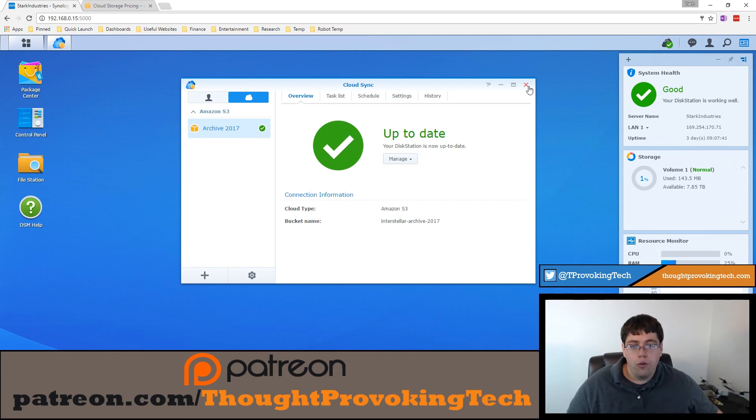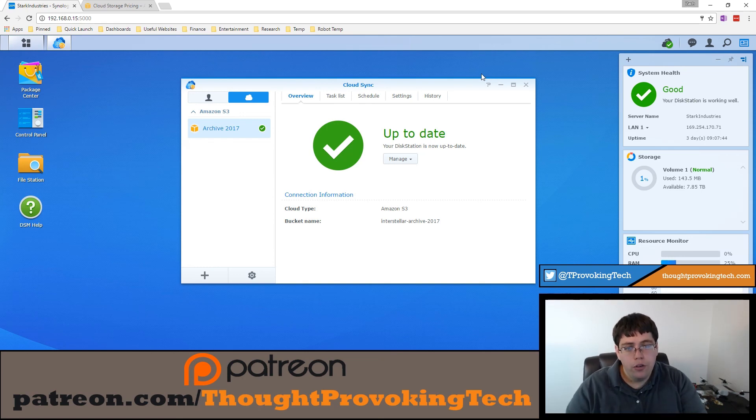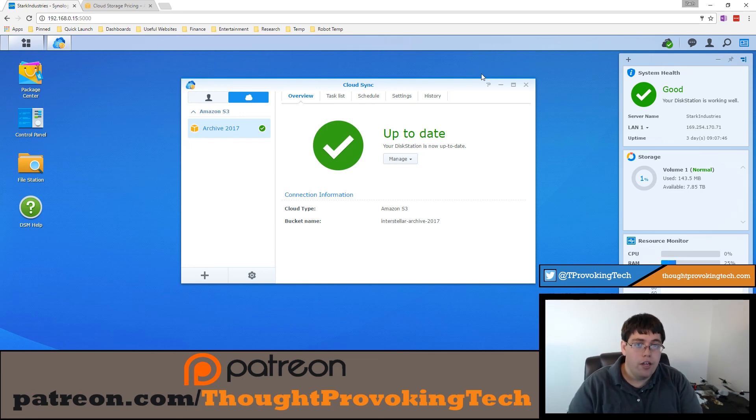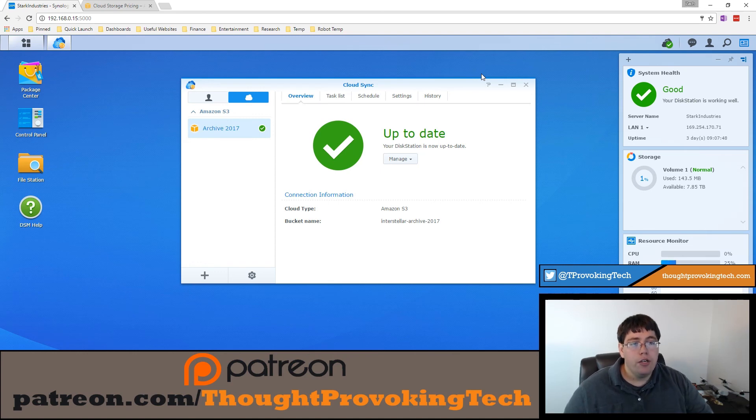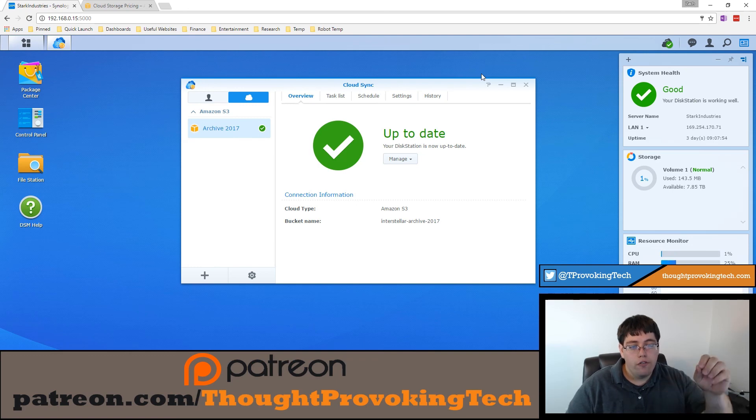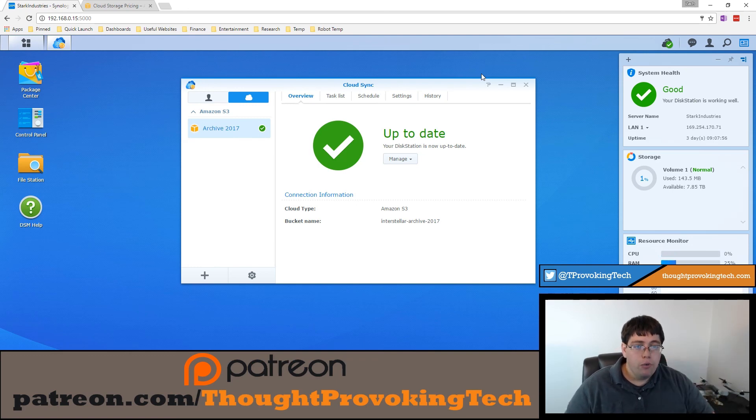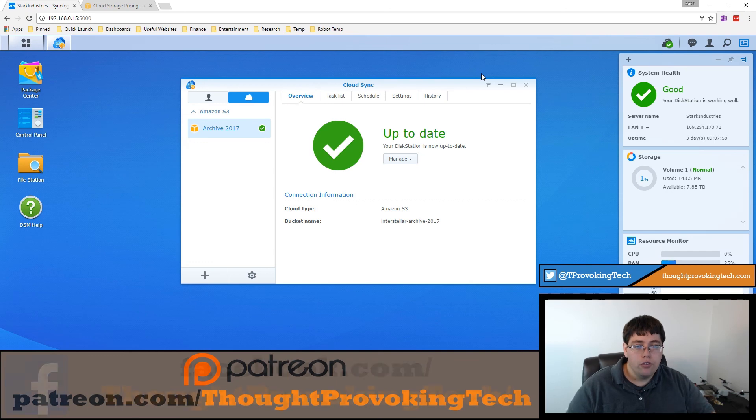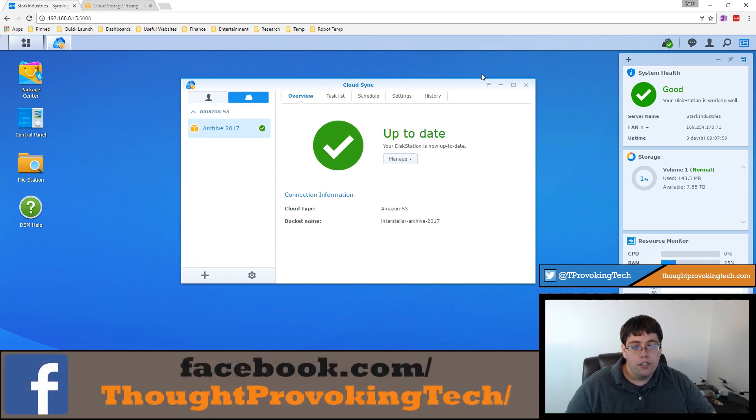So thanks for watching guys. I hope you found this video informative. I hope it helped you in your setup process of the Synology cloud sync. If it did, make sure you like the video and consider subscribing. If you are a subscriber that hasn't done so already, check out that notification button, which will notify you when I release new videos. Stay tuned for more great videos from Thought Provoking Tech and check out the links in description below.